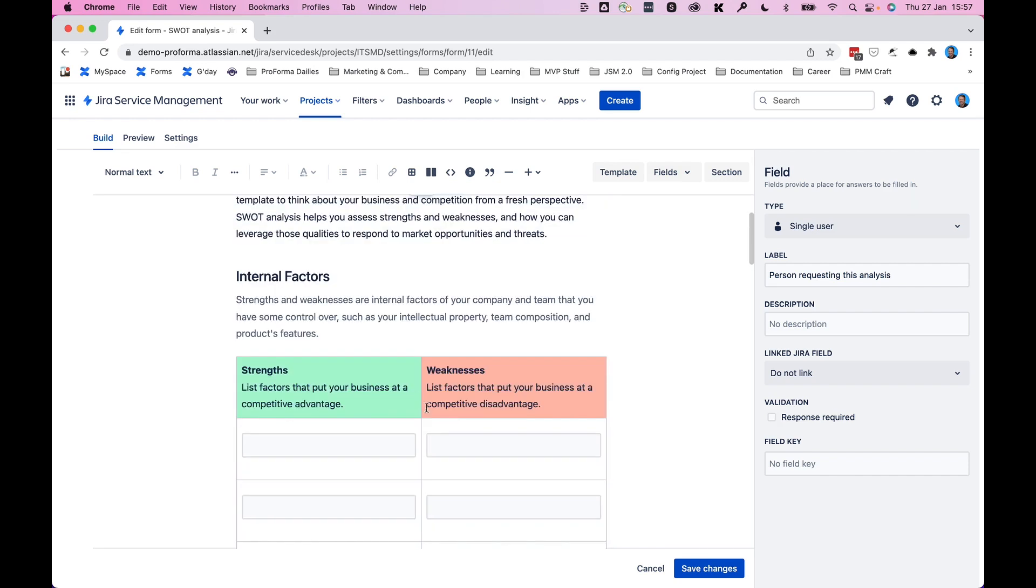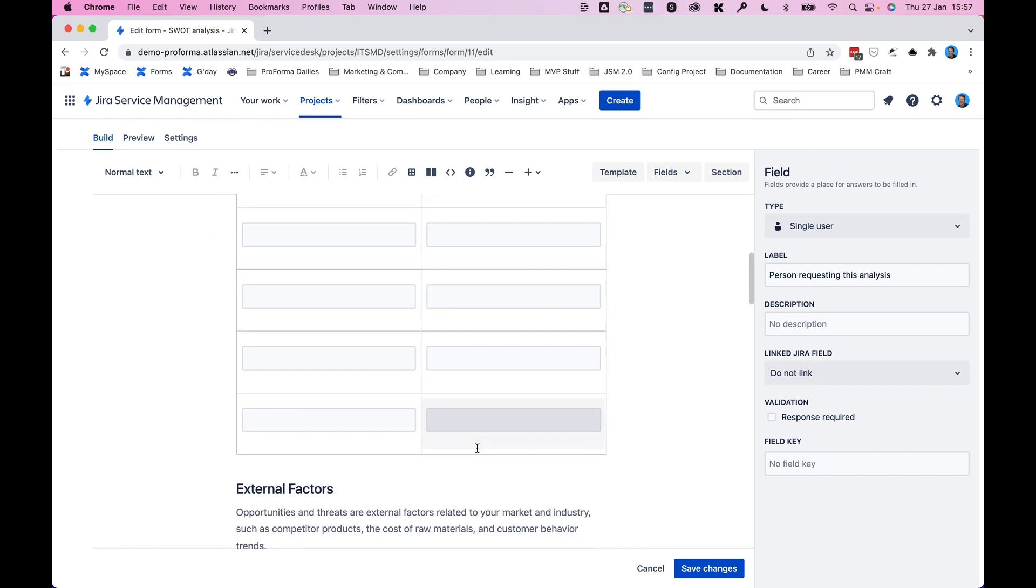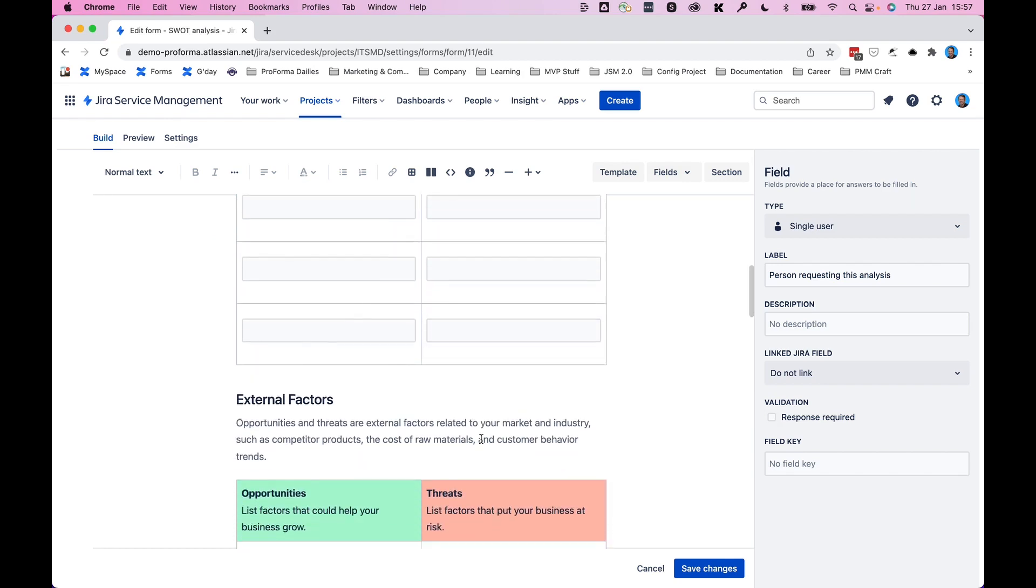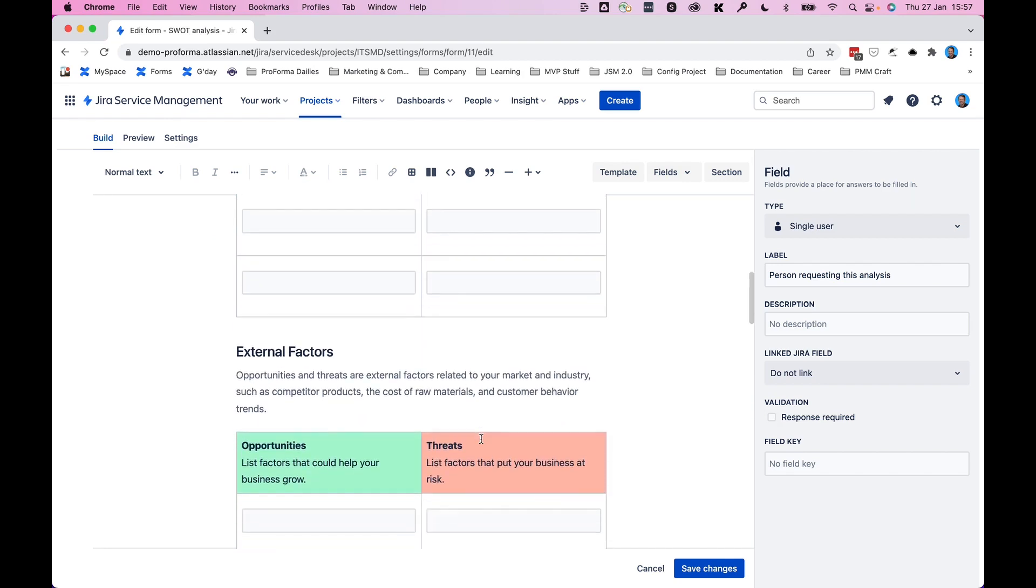Same goes for all of the fields that you see here. You can move them pretty much anywhere you want to by simply clicking, dragging, and dropping.